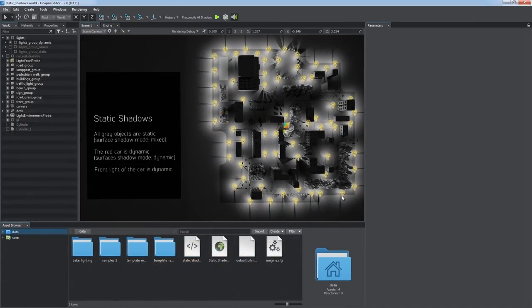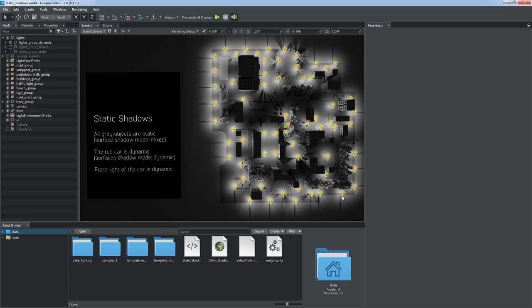The Static Shadows feature introduced in Unigine 2.8 enables you to replace dynamic shadows and use baked ones for static geometry, thus reducing rendering load and significantly improving performance.